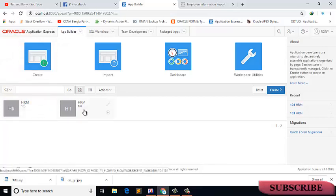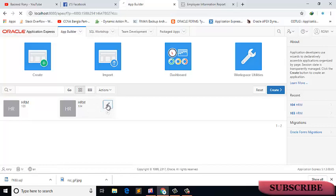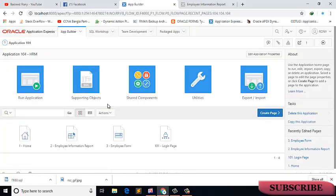I want to delete this application. Again, click on the application, click on edit application properties, and select the button delete, confirm deleted.